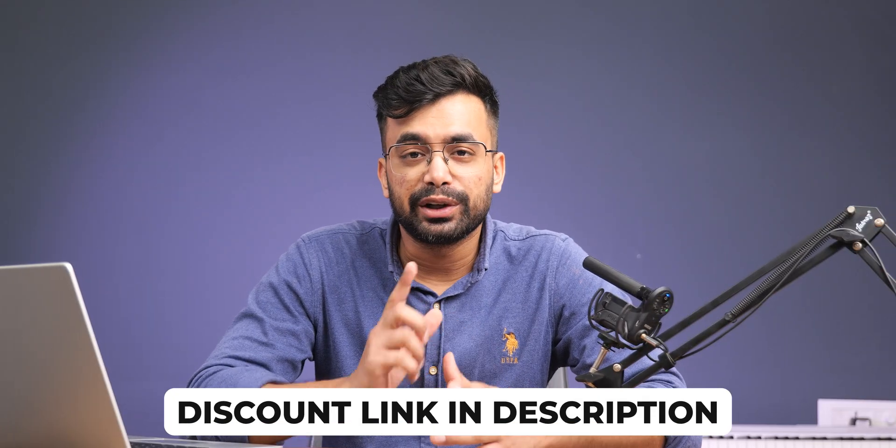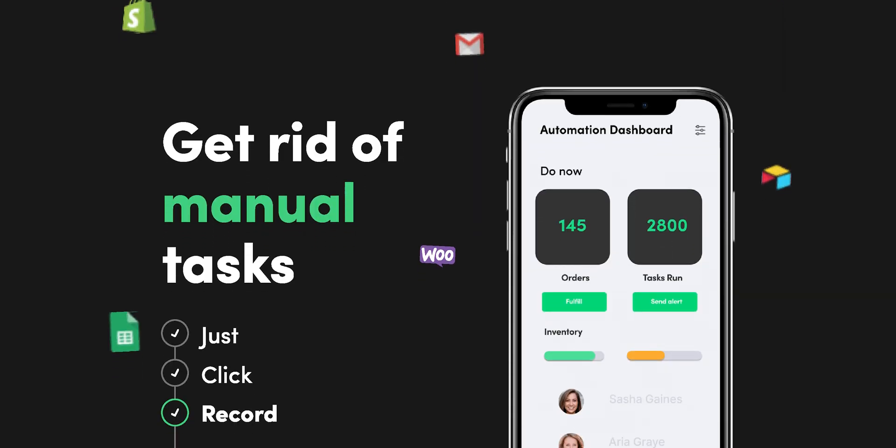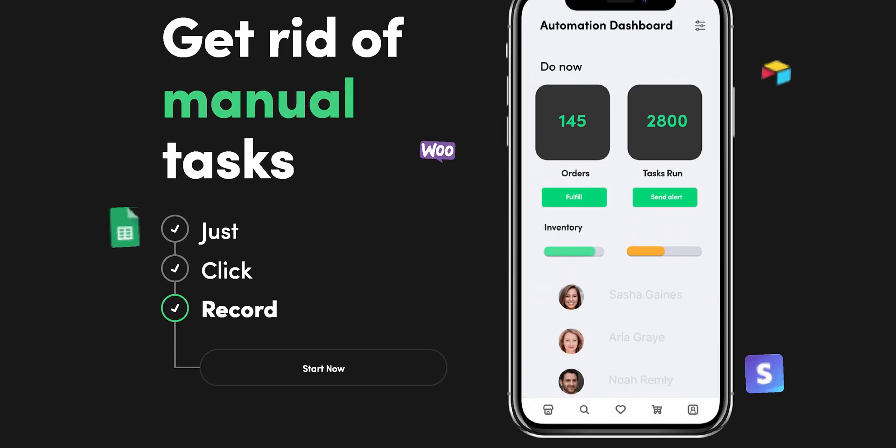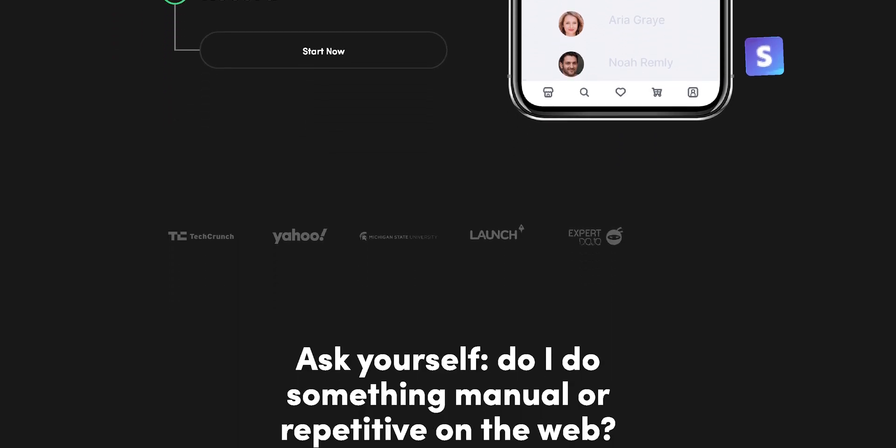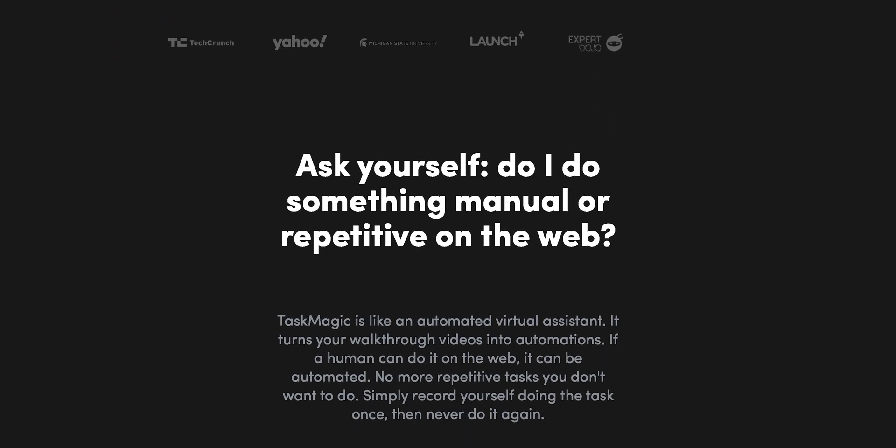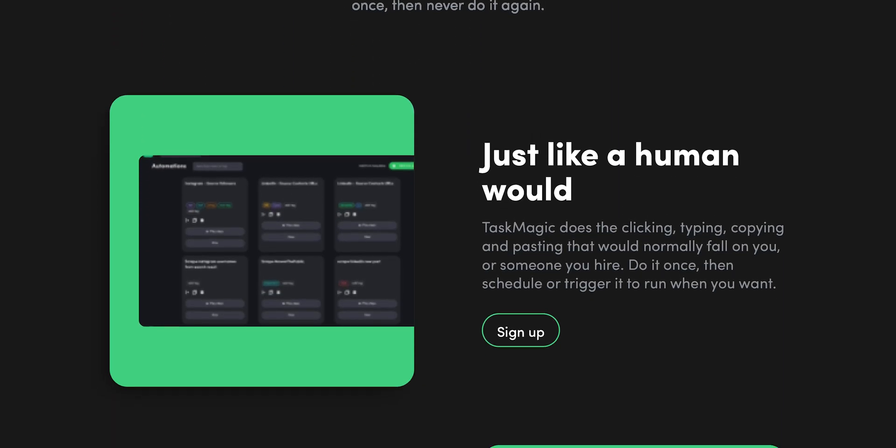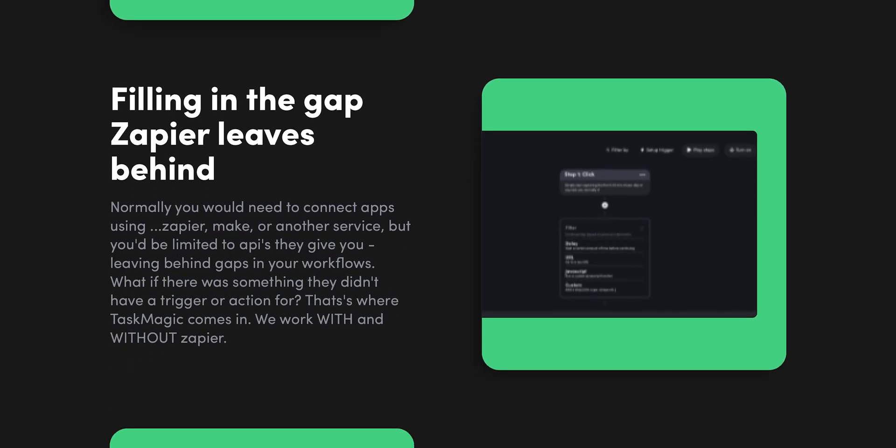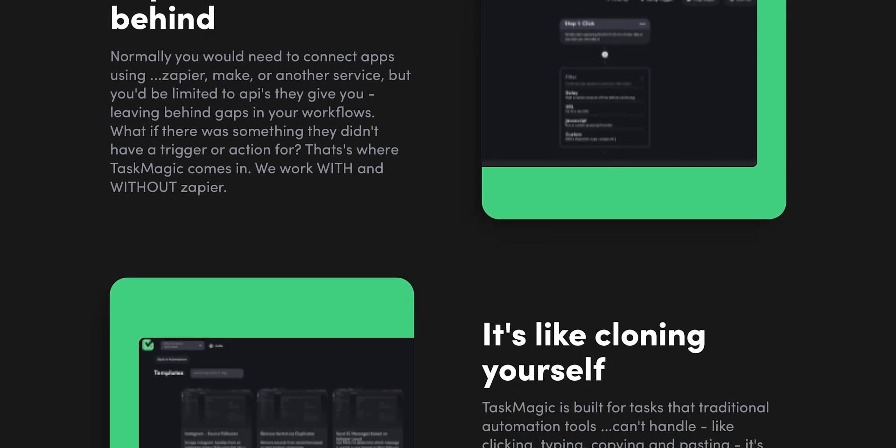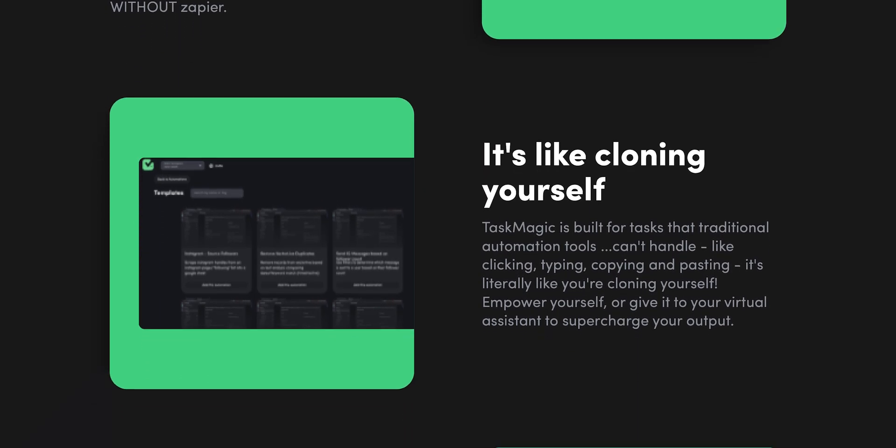If you want to check it out then you can do so from the description below. Essentially this app can help us a lot when it comes to data scraping and creating custom automations. We can get rid of all the manual tasks and let the app do it for us, resulting in saving a lot of time and effort and it's even better than Zapier.